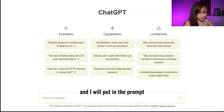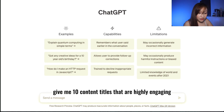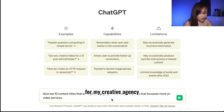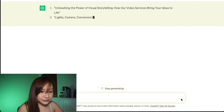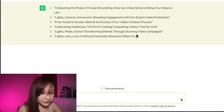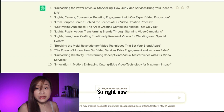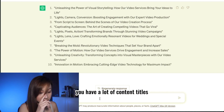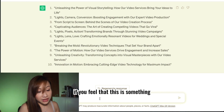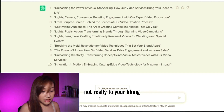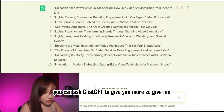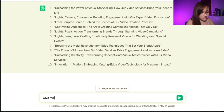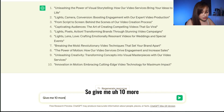I'll say: 'Give me 10 content titles that are highly engaging for my creative agency that focuses more on video services.' Right now you have a lot of content titles. If you feel that these are not really to your liking, you can ask ChatGPT to give you more — just say 'Give me 10 more.'